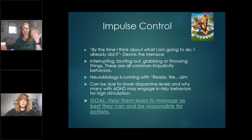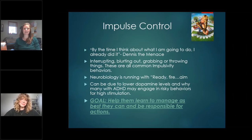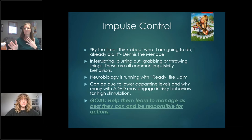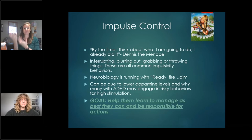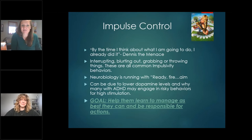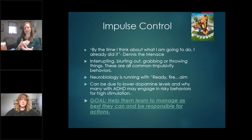When I think of impulse control I think of Dennis the Menace: 'by the time I think about what I'm going to do, I already did it.' These are the kids we see with interrupting, blurting, grabbing, or throwing things — their neurobiology is running on 'ready, fire,' and everyone around them is thinking 'this kid didn't even aim.' They can be very spontaneous, which can be great but also a little scary. This can be due to lower dopamine levels, which is why many with ADHD may engage in risky behaviors.